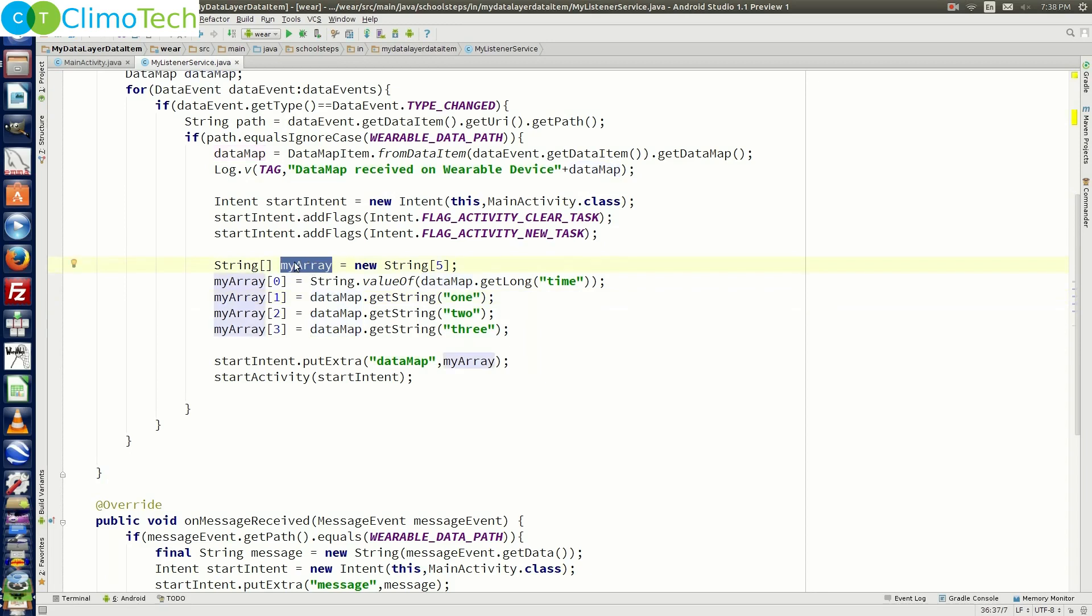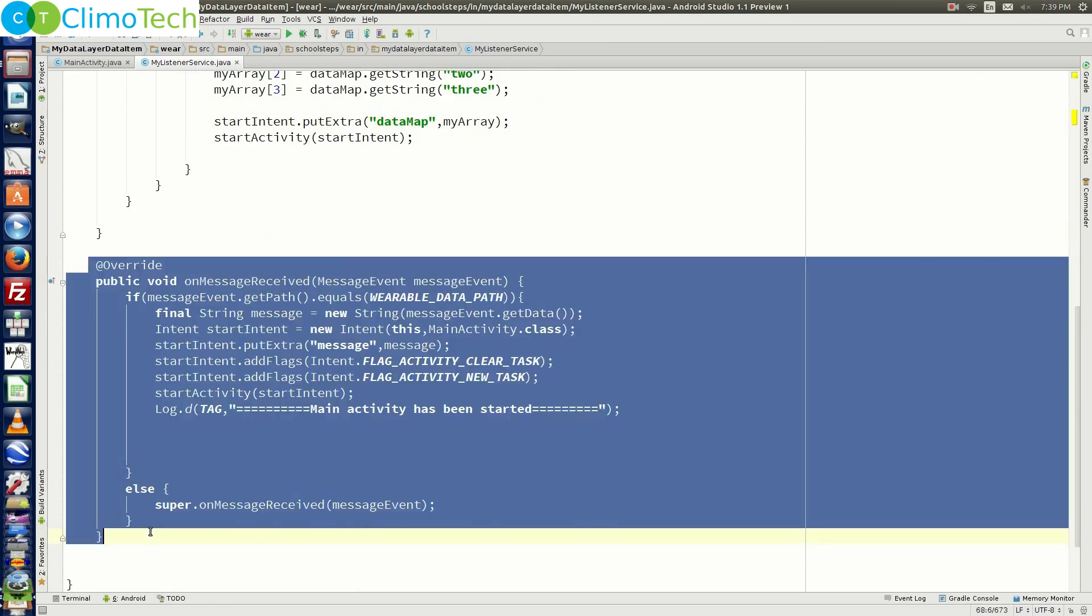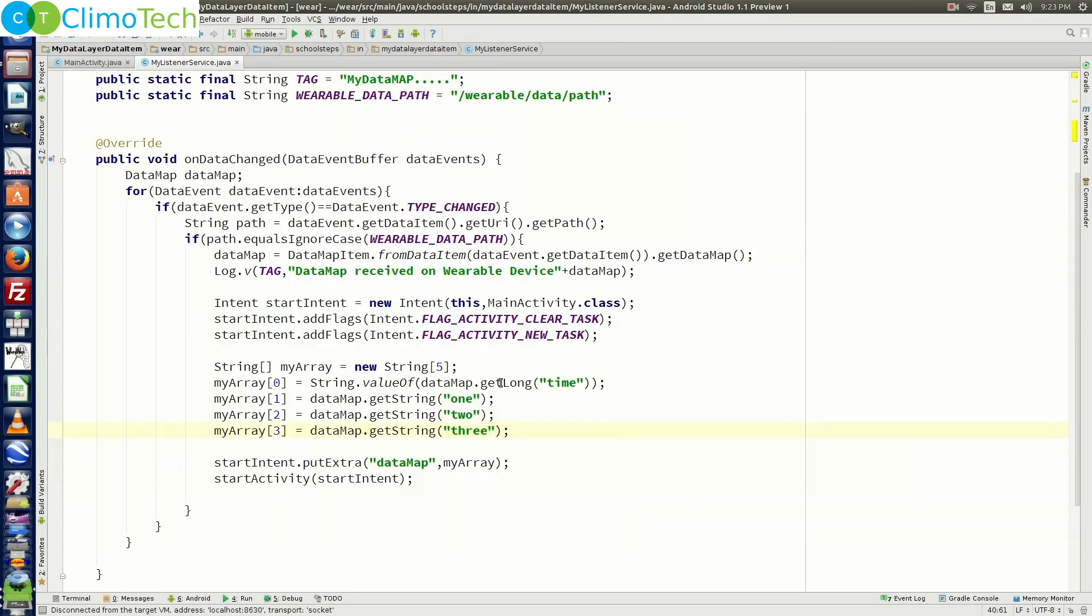So now we can delete the method own message received. One small correction here rather than saying array of 5 we need to say array of 4. So now next thing that we need to do is to go to the main activity of where module.